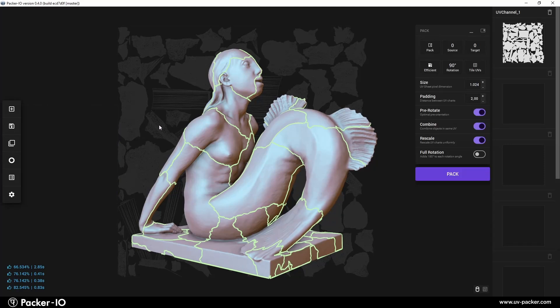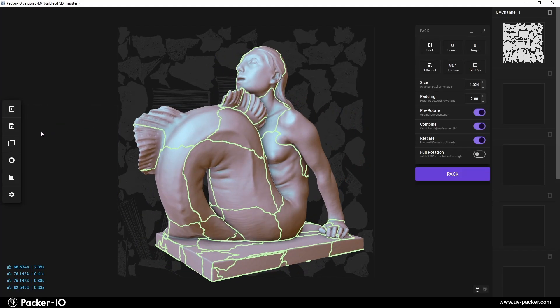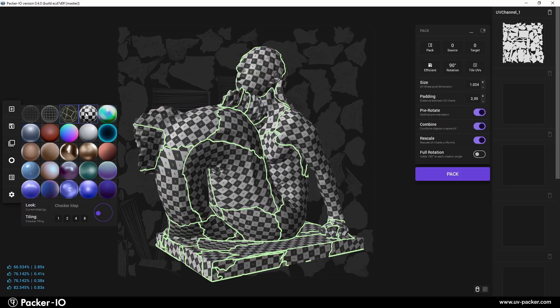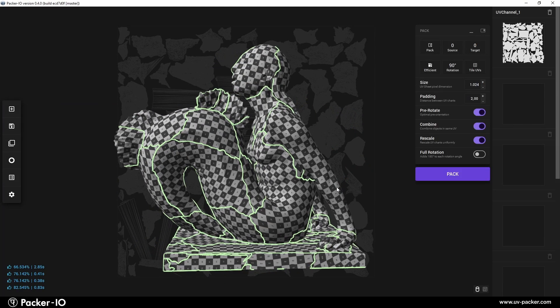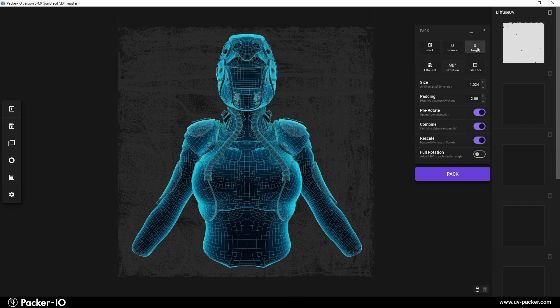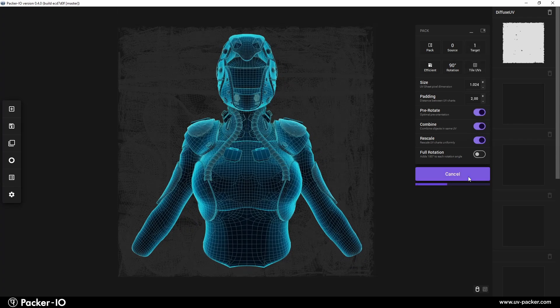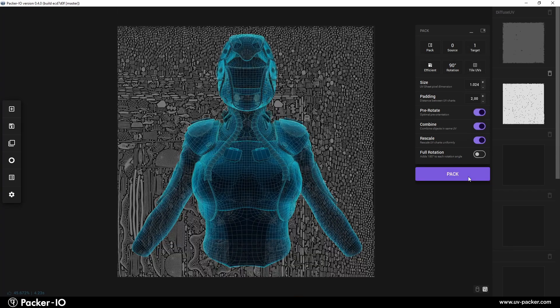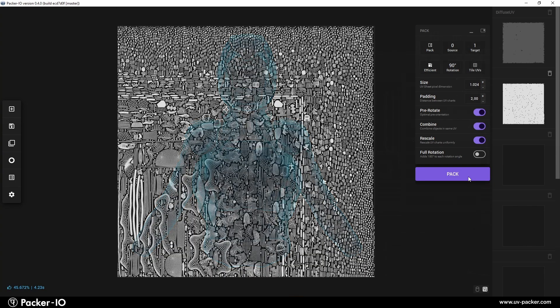Everything done with it is user-friendly and easy to understand. With just one click, it streamlines the tiresome process of packing and organizing UV maps.